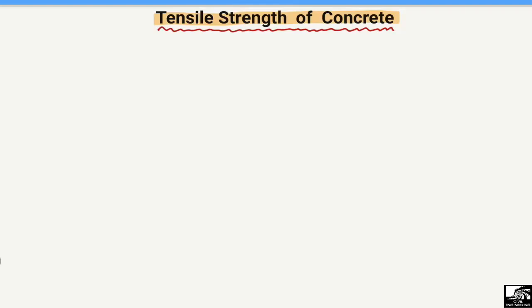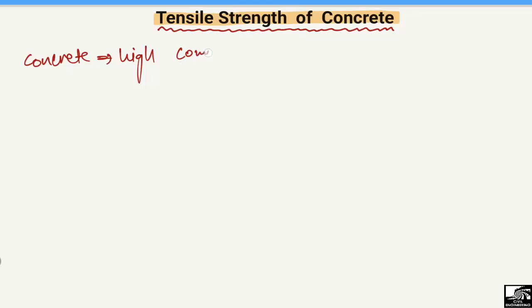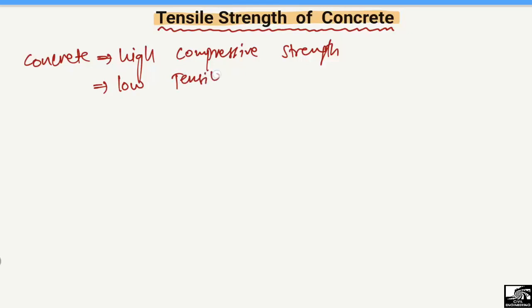Now, how to define and explain the tensile strength of concrete. Concrete is the most used construction material in the whole world, so we need to know some characteristics of concrete. The concrete has high compressive strength — this is a key property. But on the other hand, this material has low tensile strength.